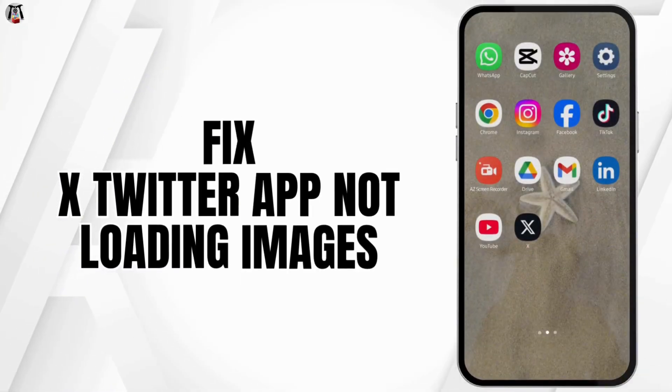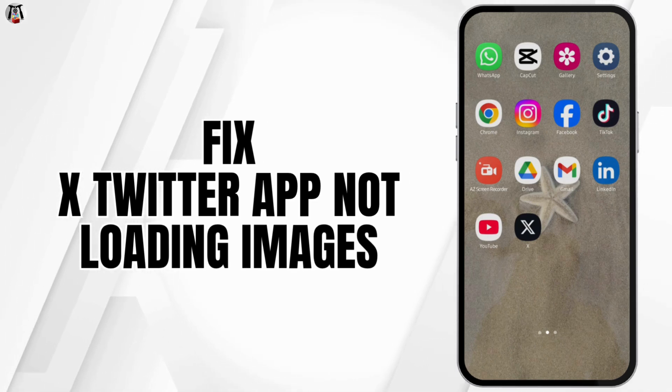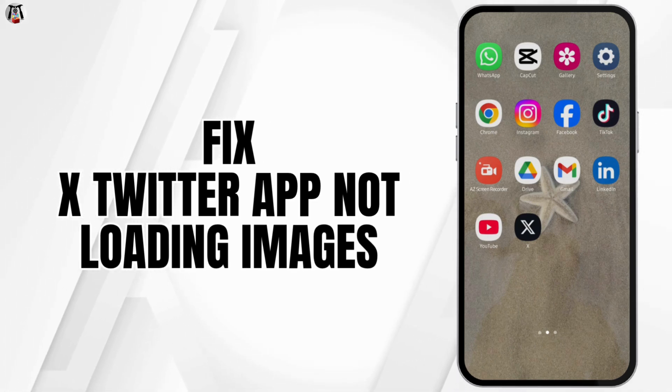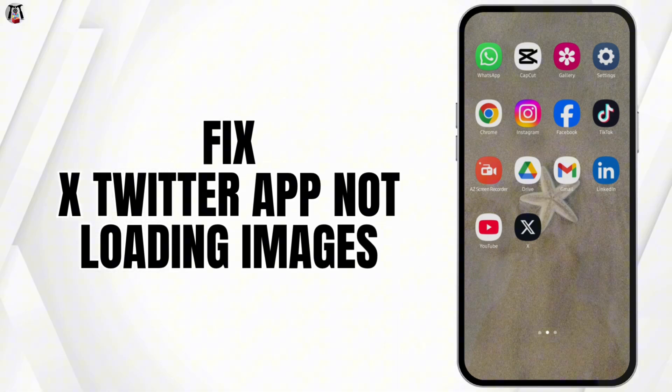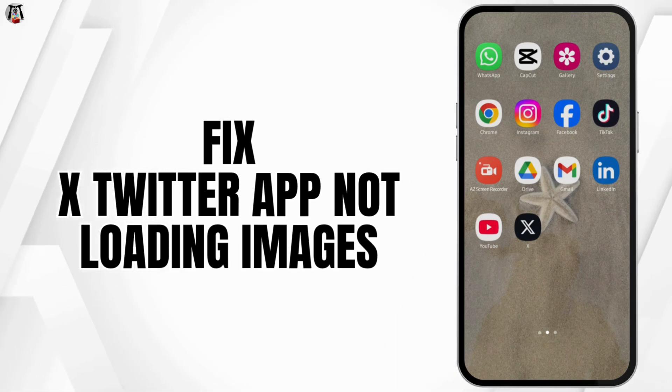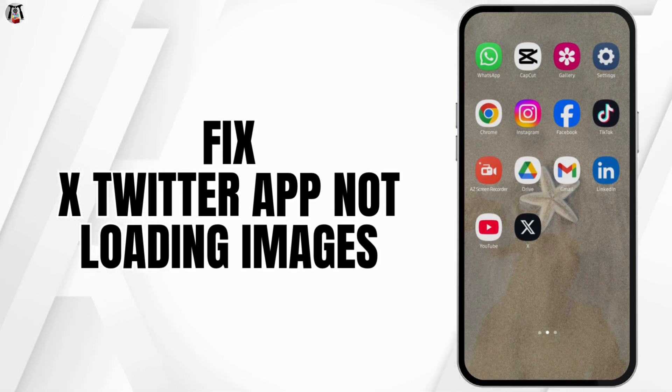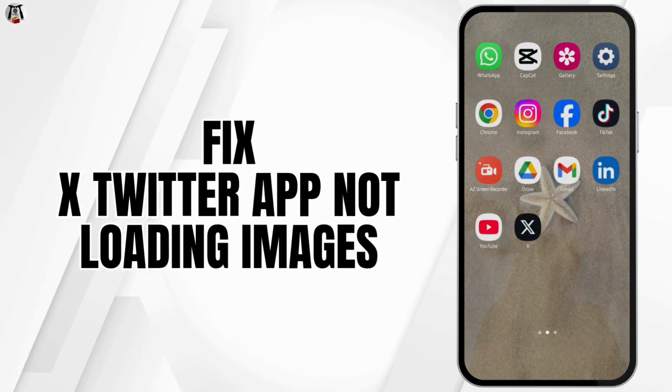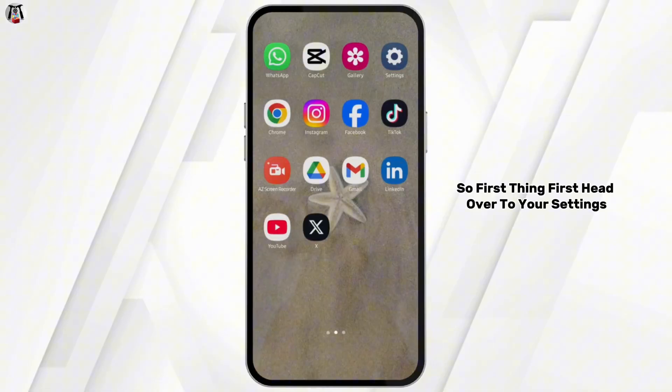If you're having trouble with your X or Twitter app not loading images, pictures and videos, today's video I'm going to show you how you can fix it.